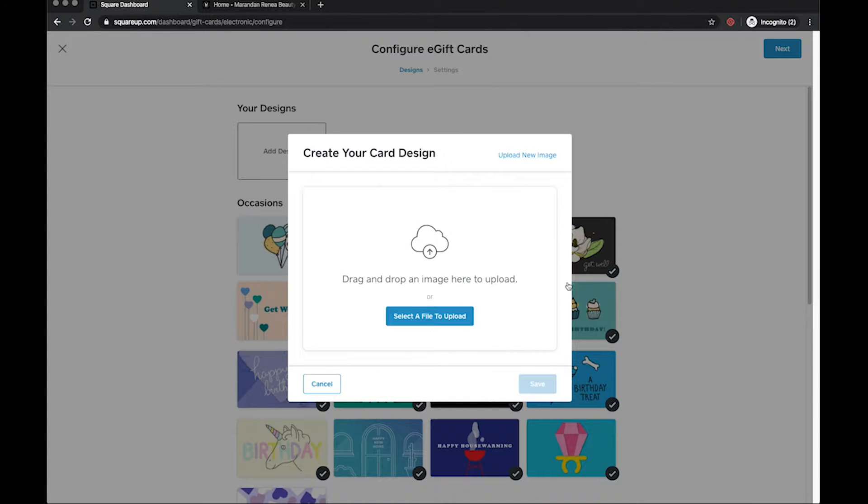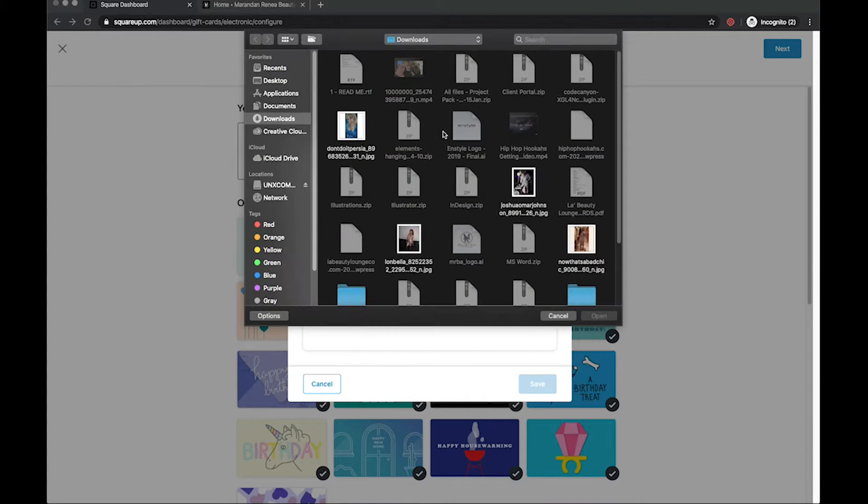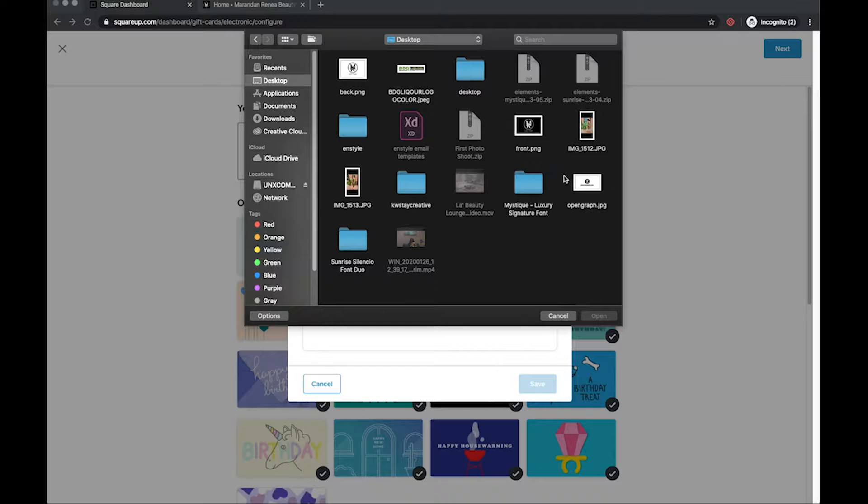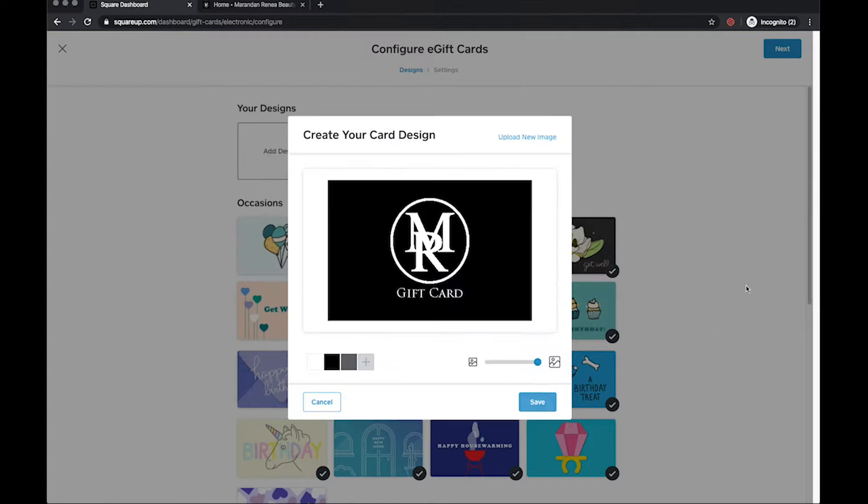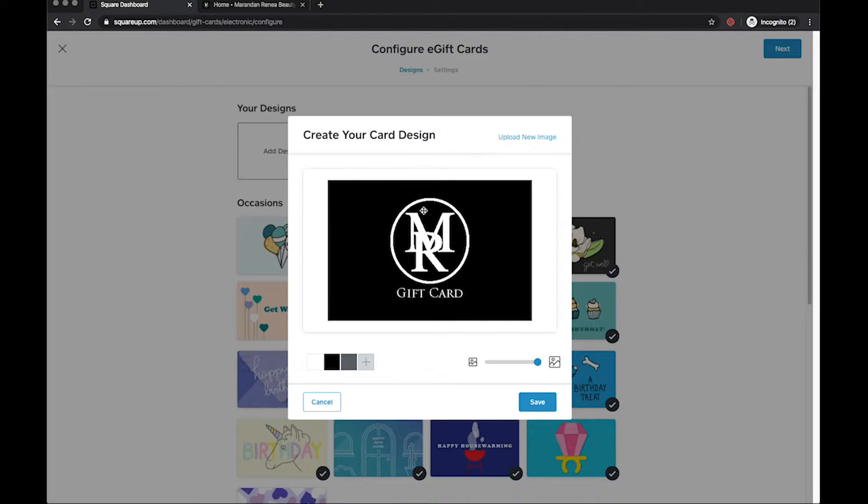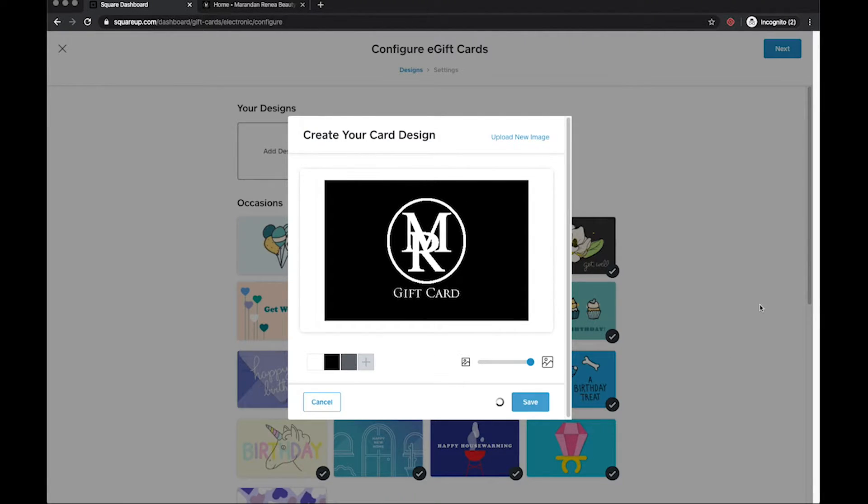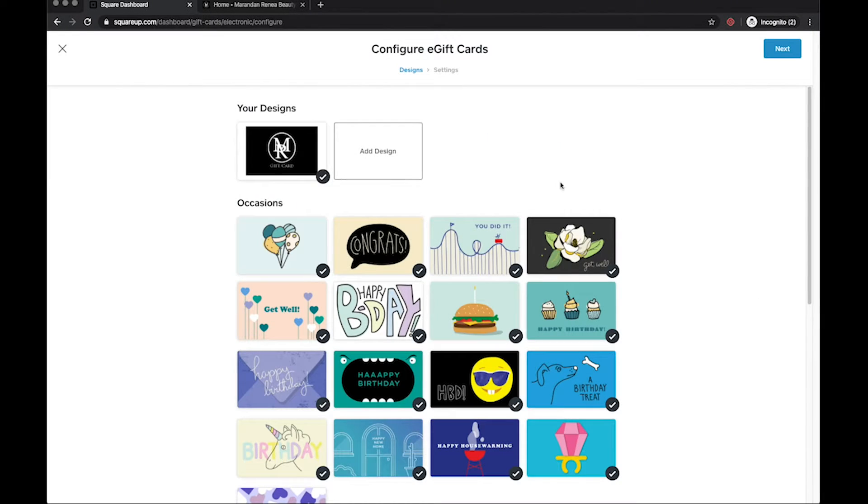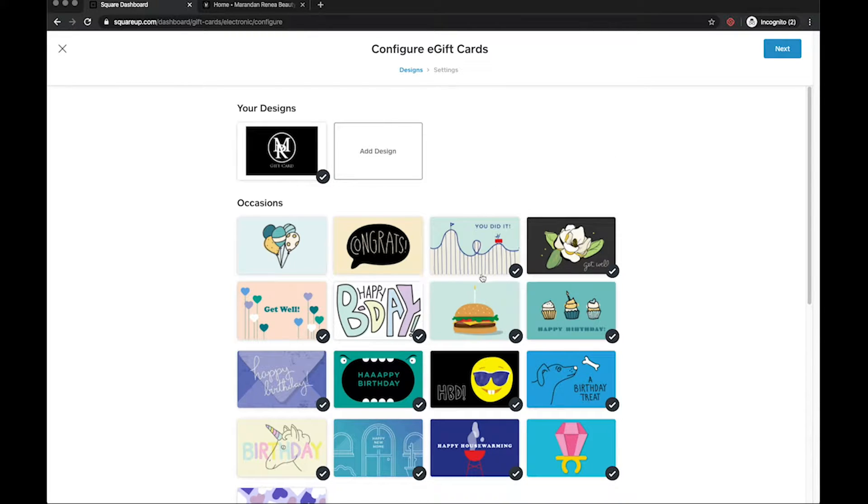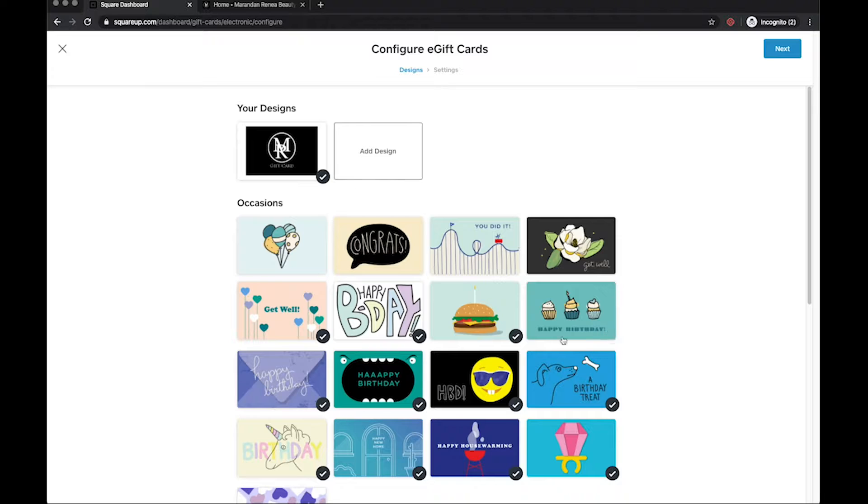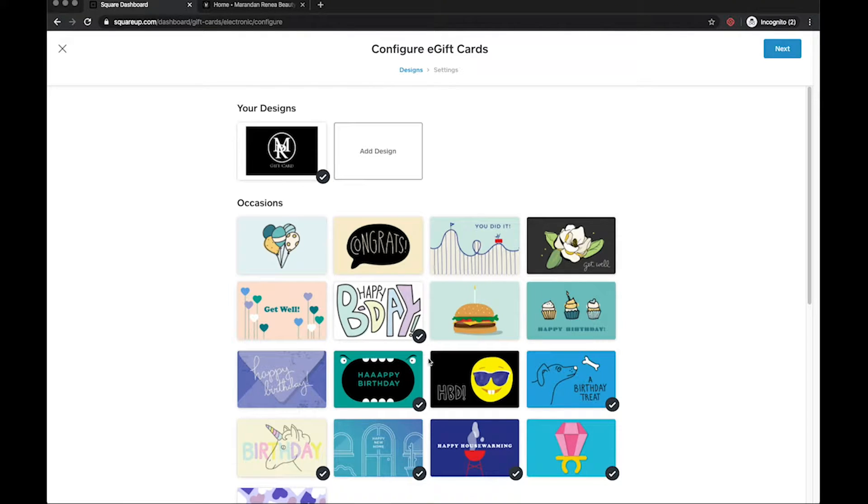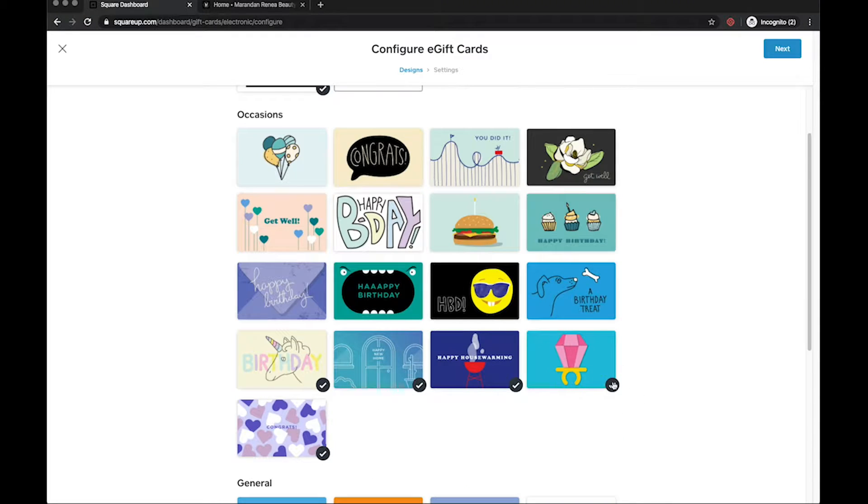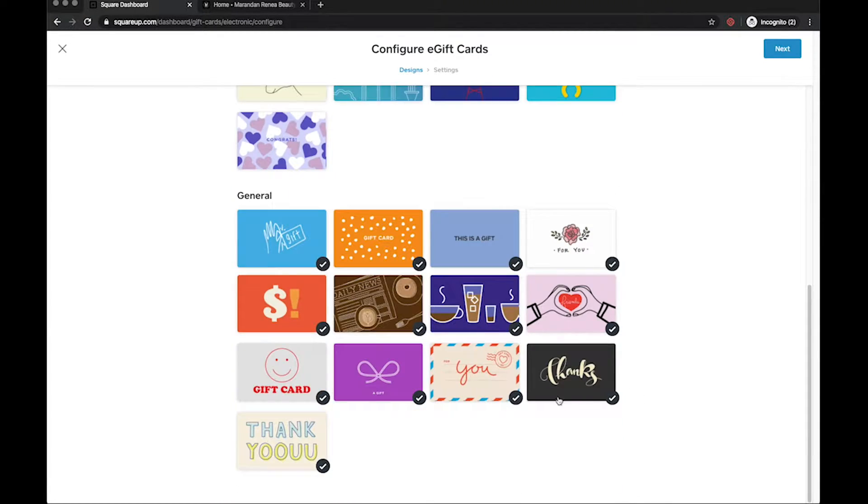It looks like they have some predefined designs. I'm gonna go and said hey let's add a design and I want to go ahead and select this. I'm not gonna lie we did already kind of already have this set up but it's literally just a piece of her logo and it says gift card. Let's go ahead and click on save. Yeah let me go ahead and uncheck all of these because these are a little too kiddish I believe for her particular brand.